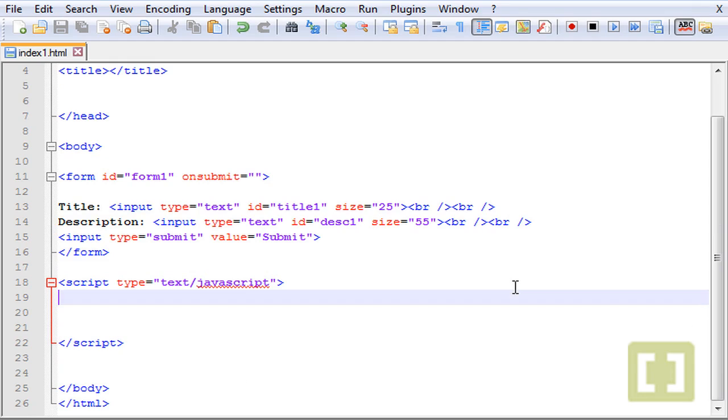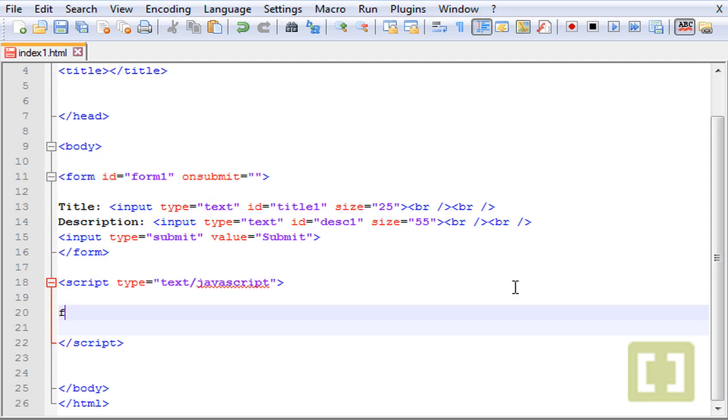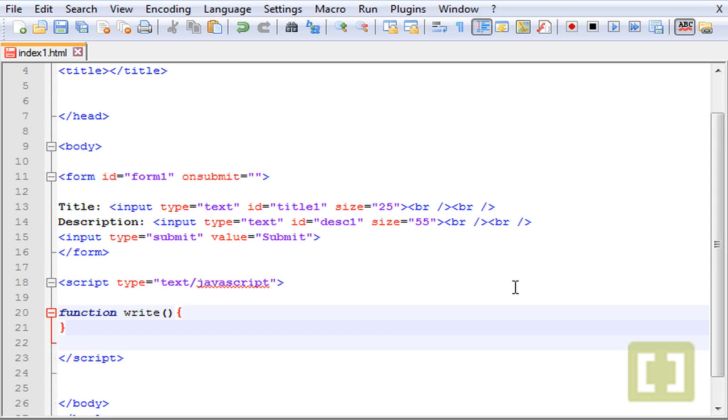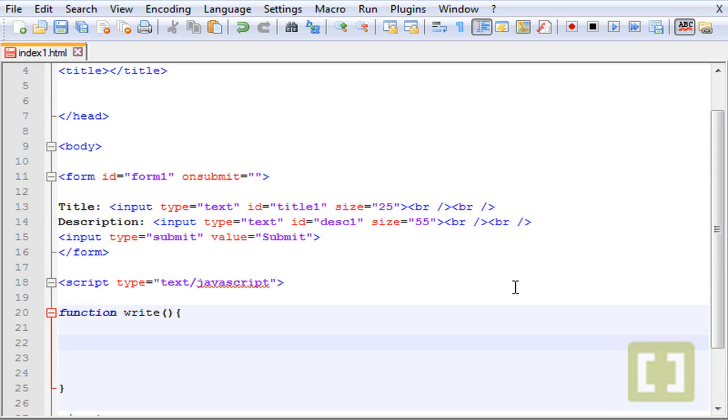Let's create the function that will write something on the web page. The first thing is function, and let's type write.